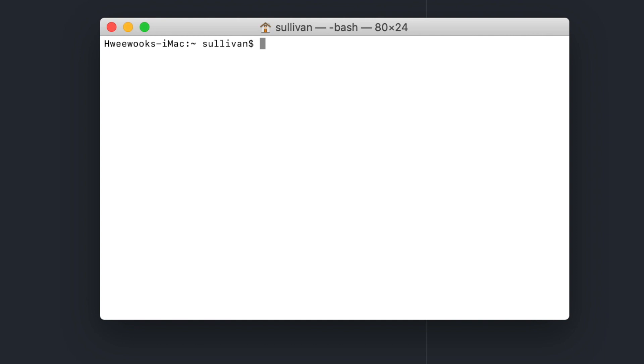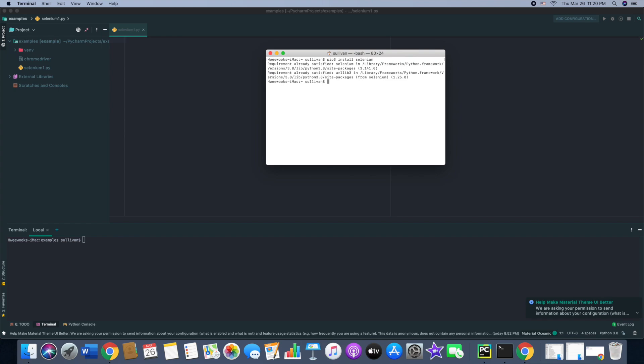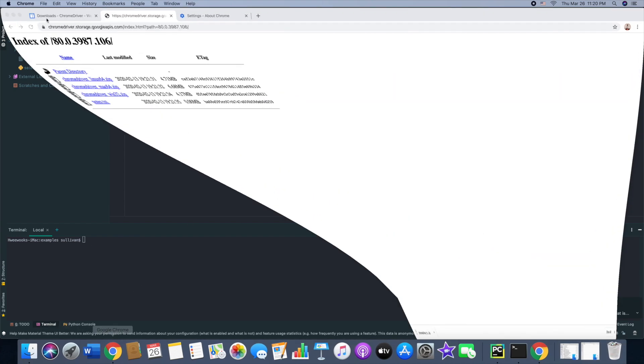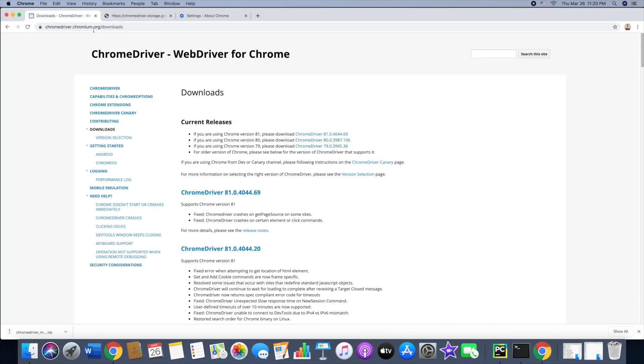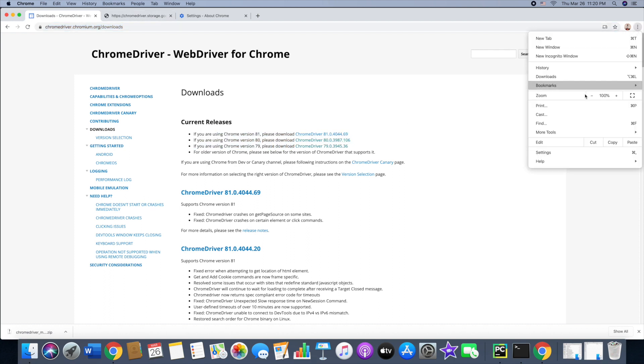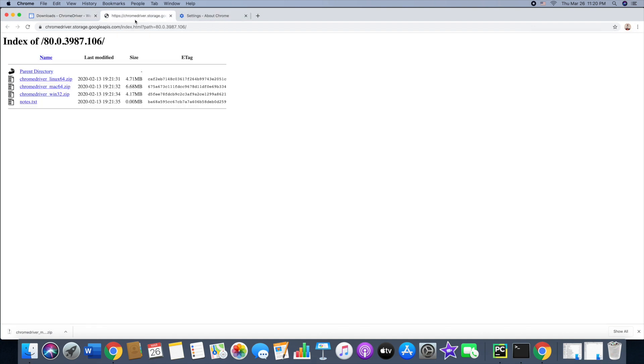The first step is to go to your terminal window, type pip3 install Selenium. I already installed it on my computer. After you download Selenium, make sure to go to Chrome driver and check your version. The way to do that in Chrome is to go to Help and About Google Chrome and check your version there.